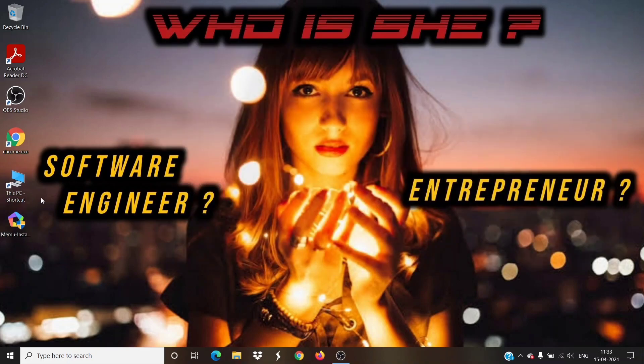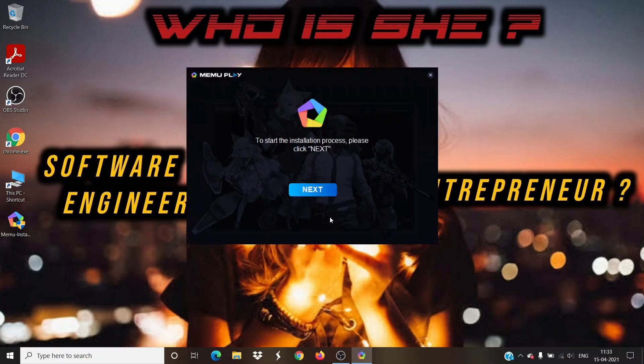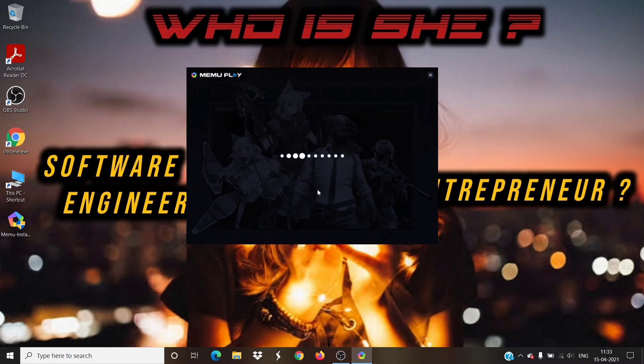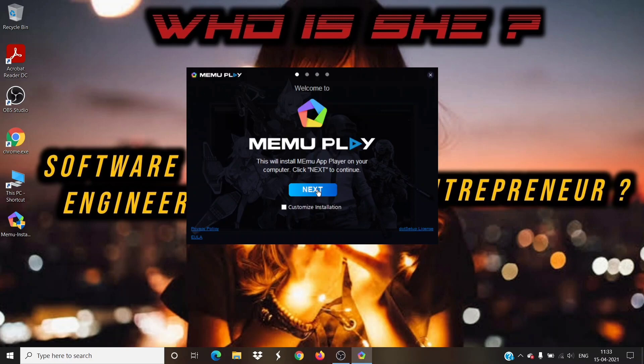You can now double click the installer and proceed with the installation process as shown in this video. Click on next button, again click on next.